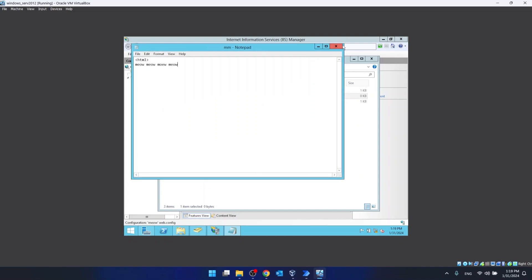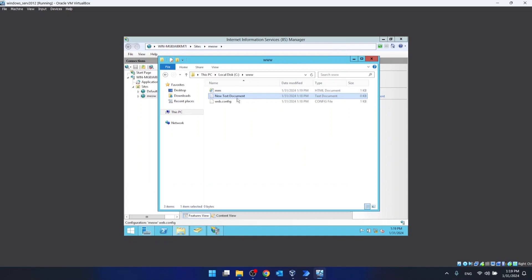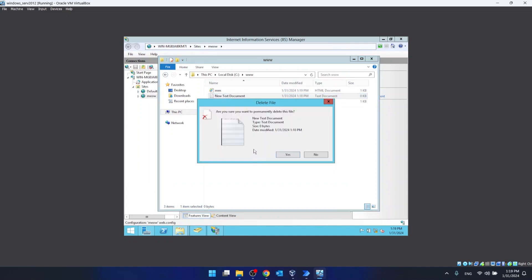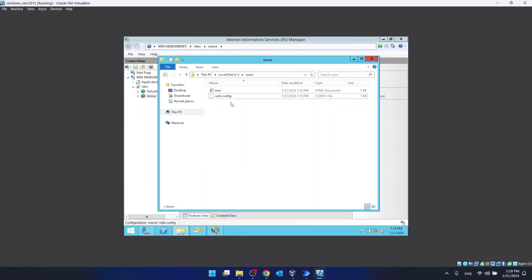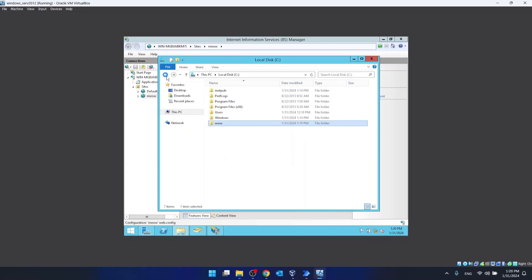Close the editor, delete the previous text file, and now we have mm.html. So what we have to do right now is go back and share this folder.